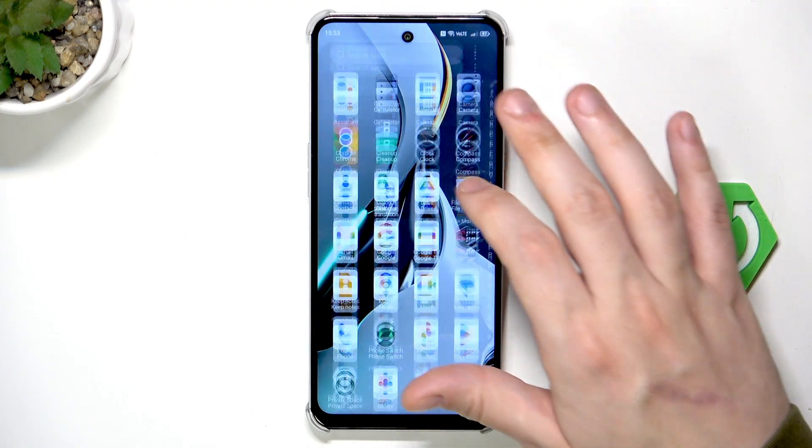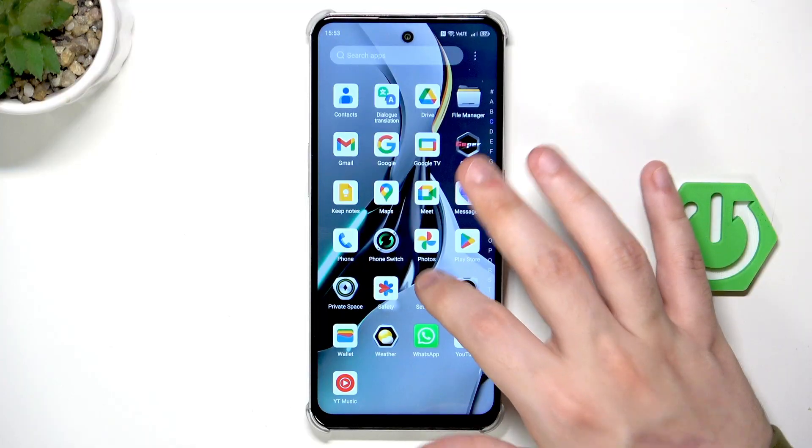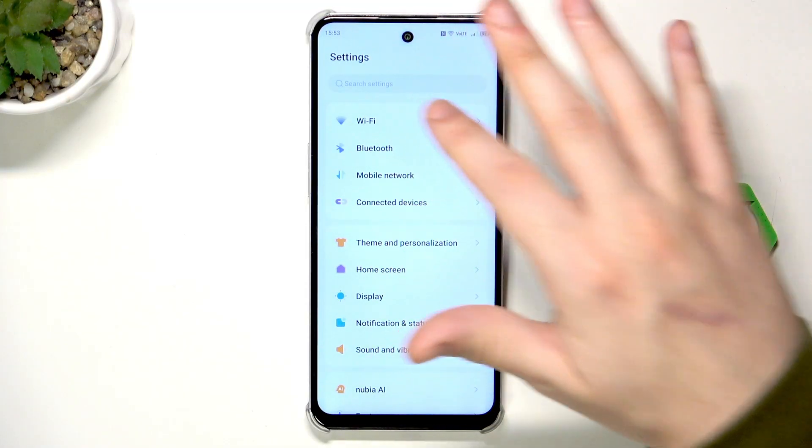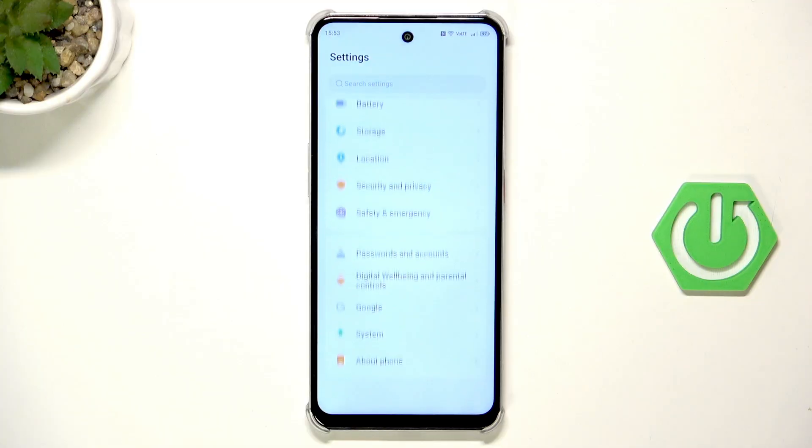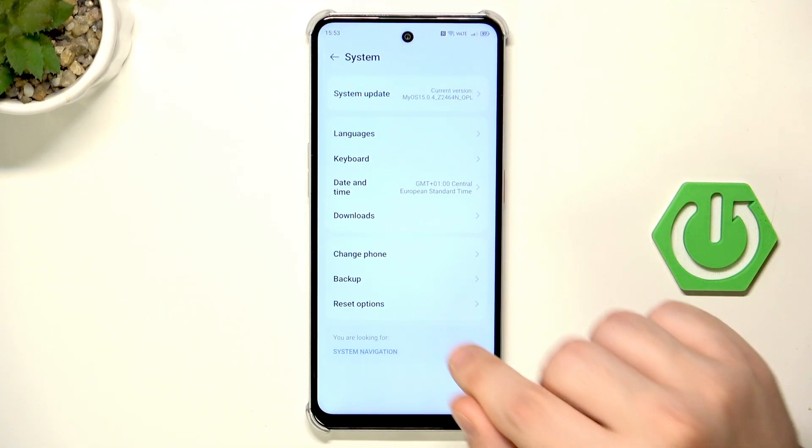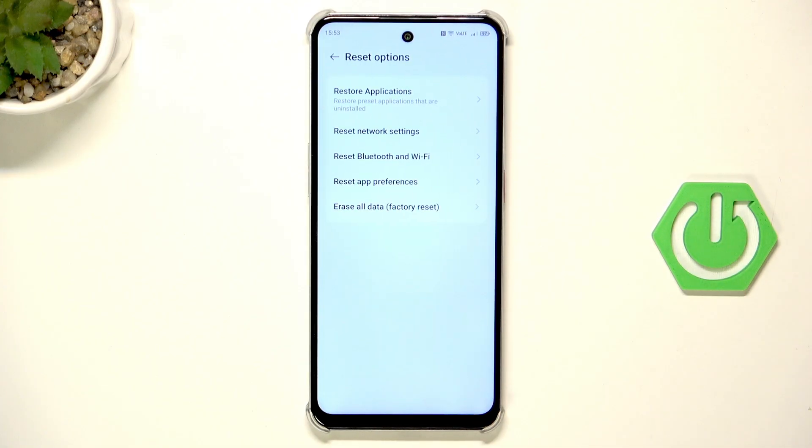Let's begin with the reset through the settings. This method is of course always recommended. Open up the settings, scroll all the way down until you find the system. Now on the bottom we have the reset options, simply tap on that.